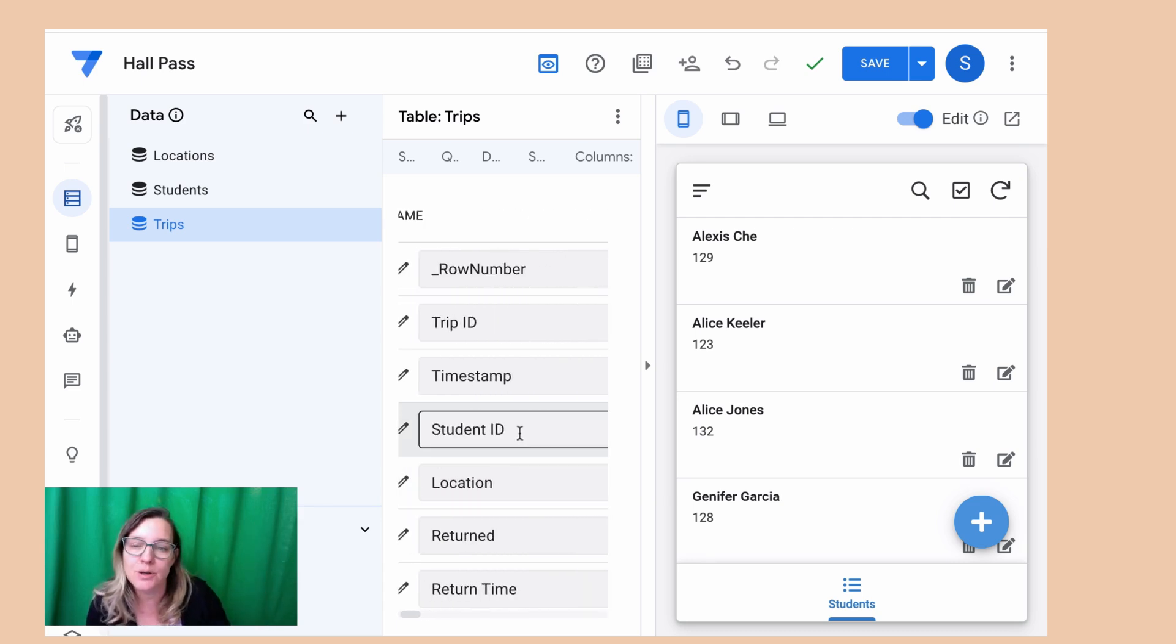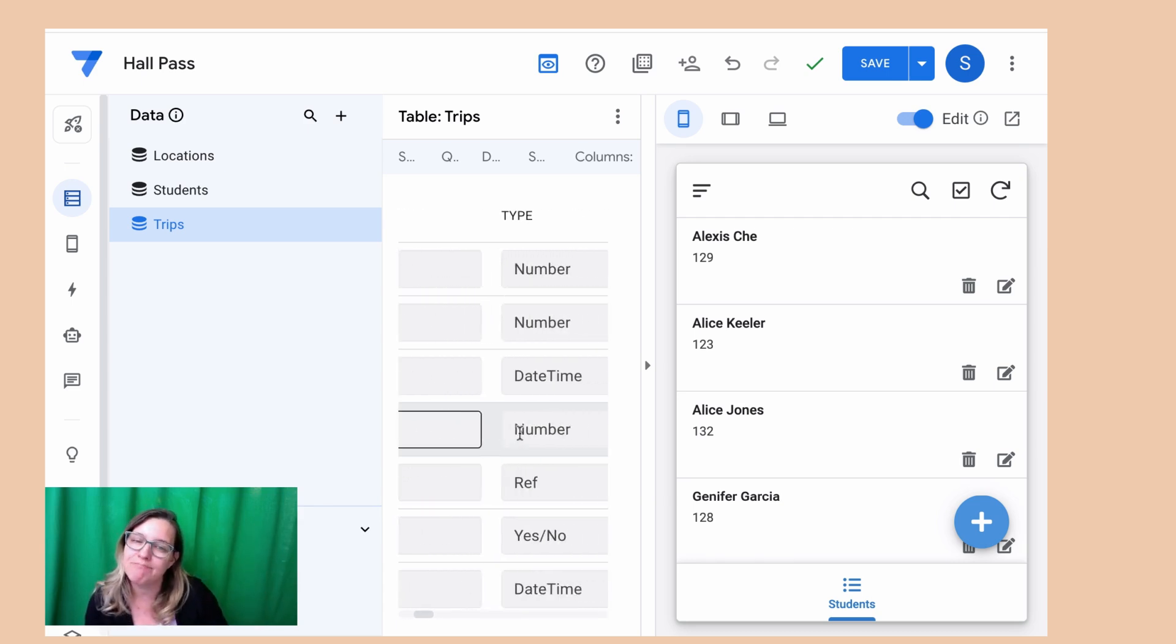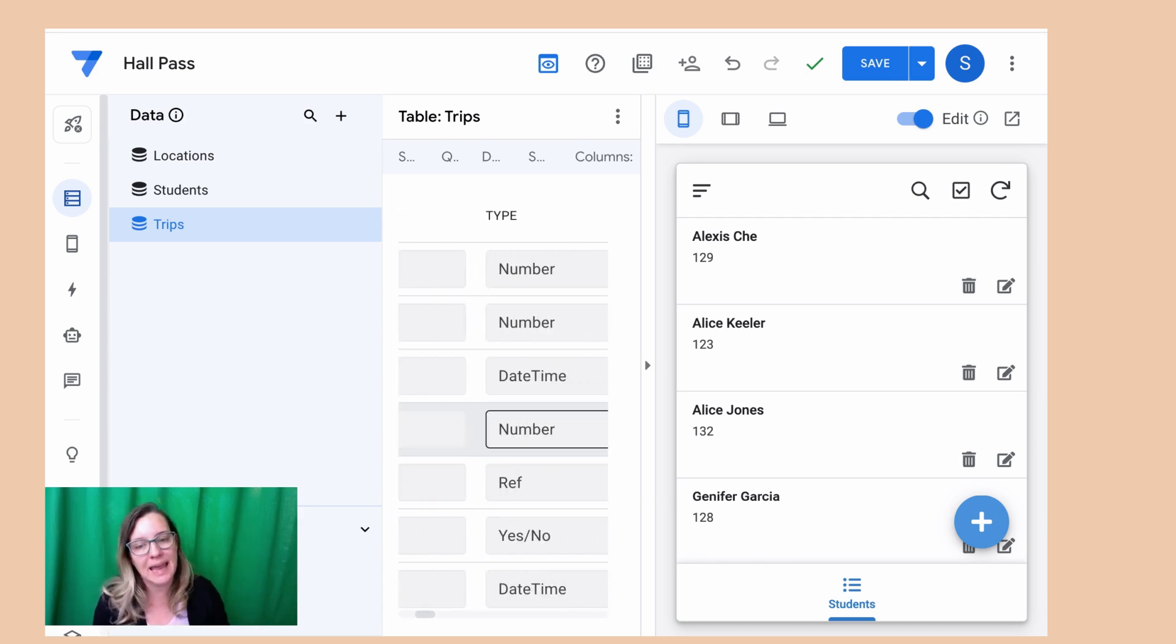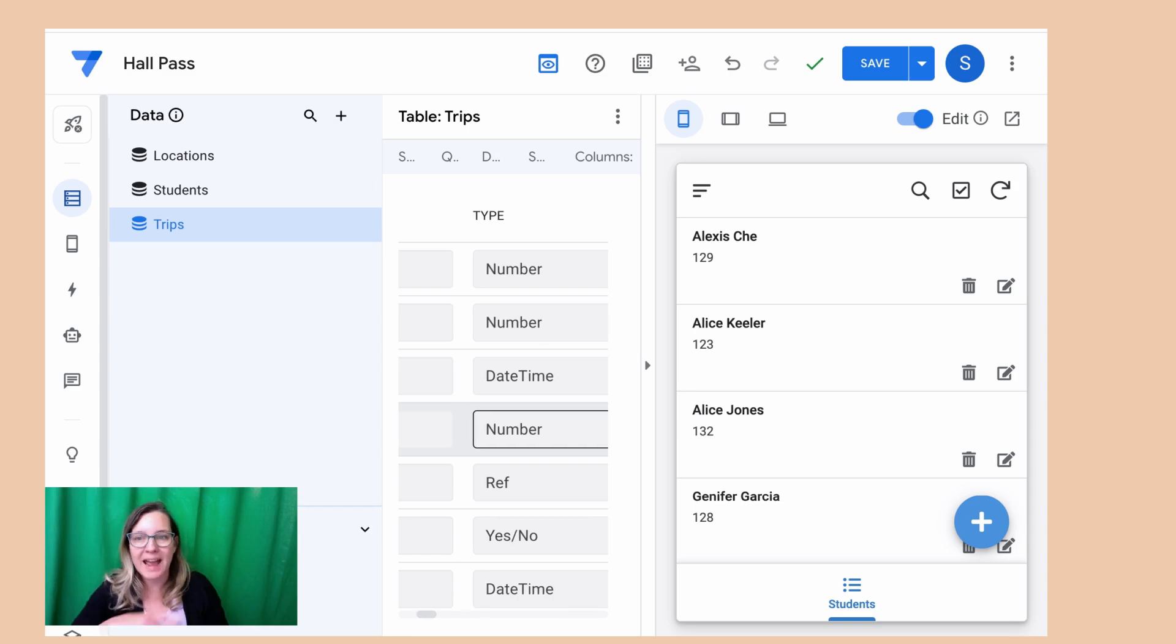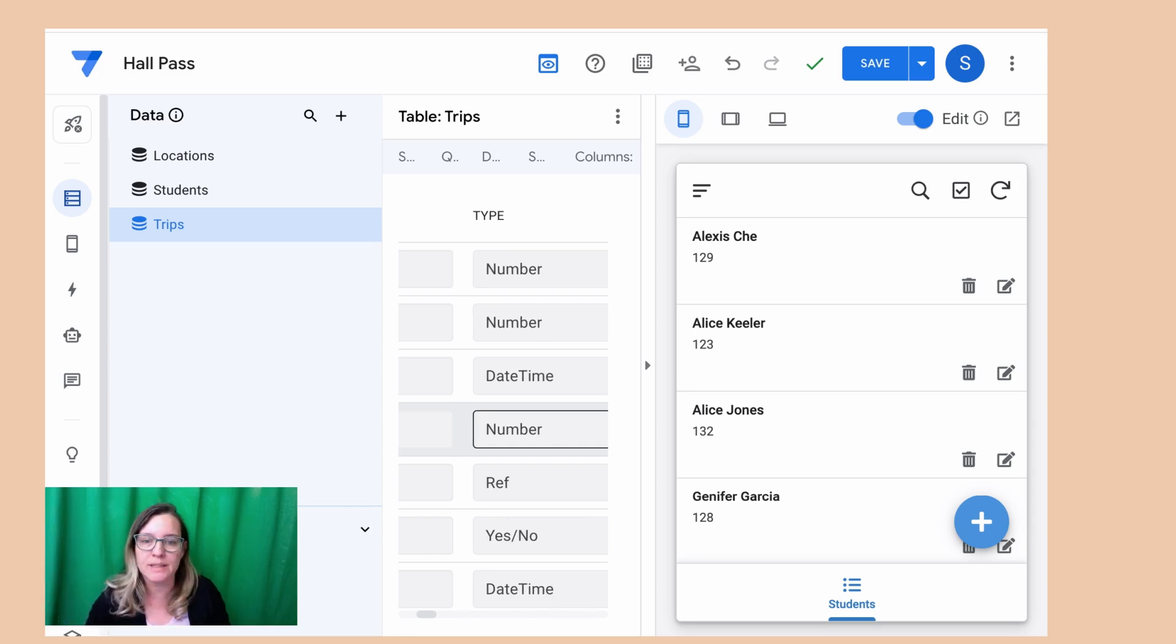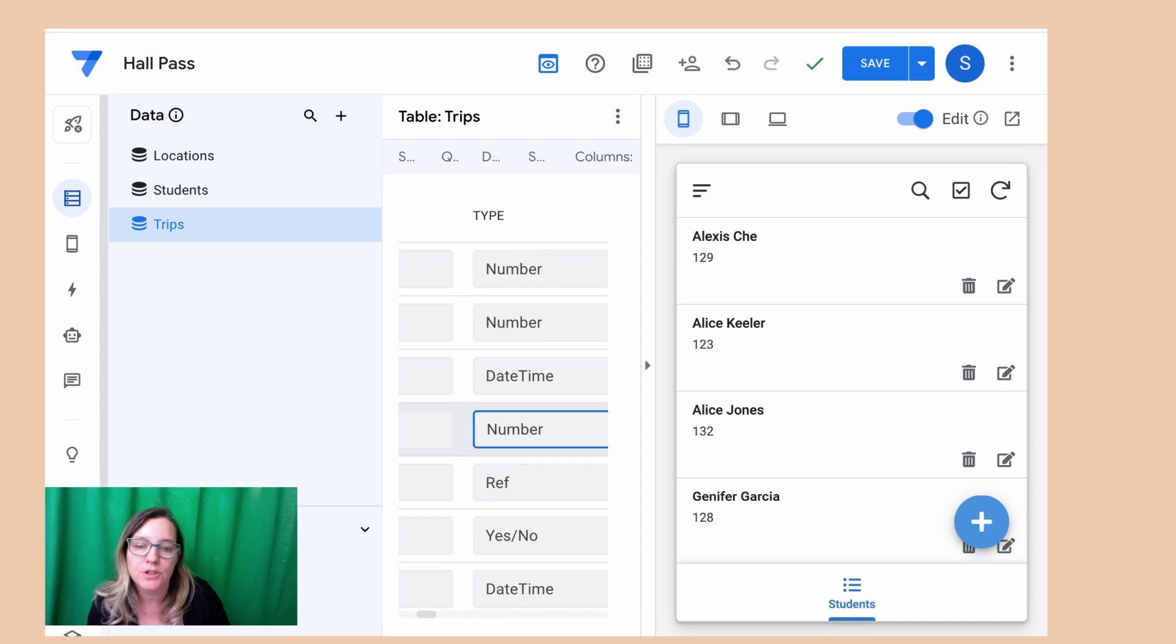But when I look at student ID, that's still saying number. I actually want that to refer to the students table. So I'm going to change that from number to ref.